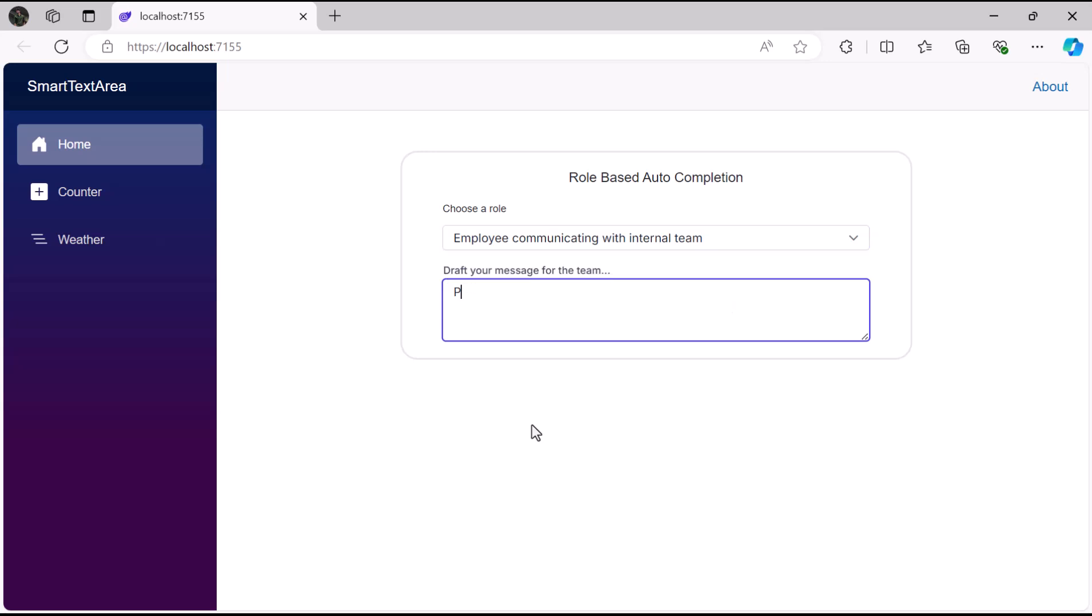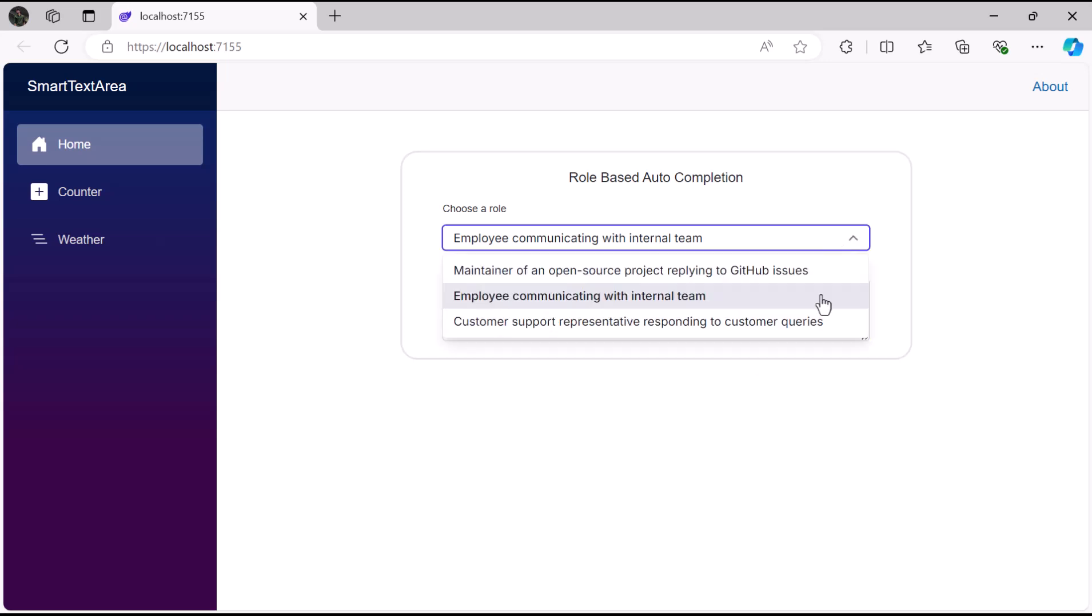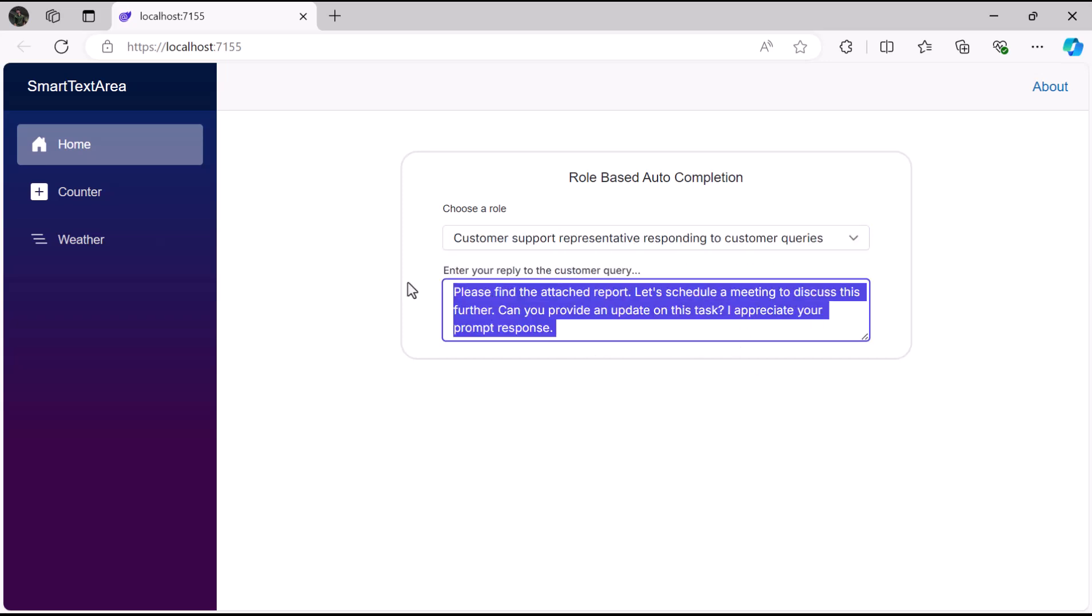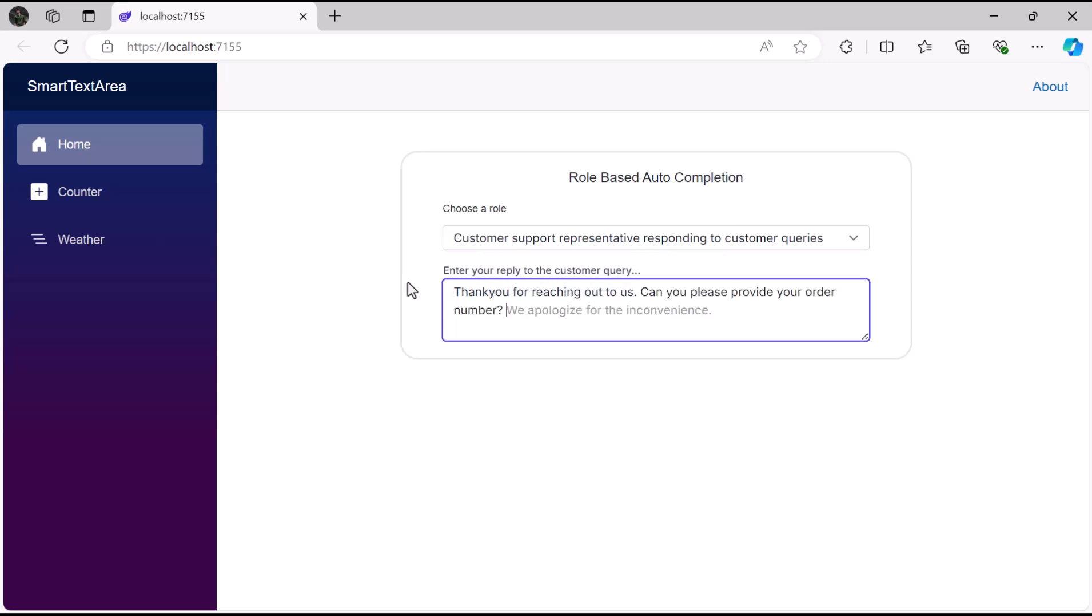When I type predefined phrases for this role, content suggestions appear automatically. Then I choose the third role, type predefined phrases, and the remaining content is suggested automatically completing the process smoothly.